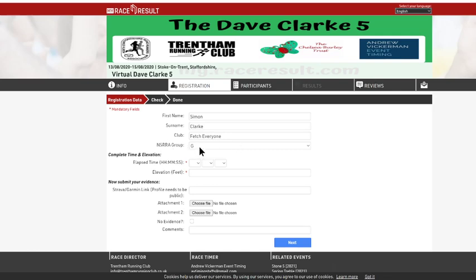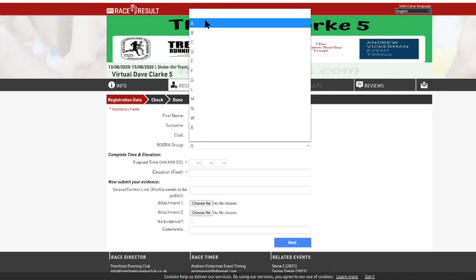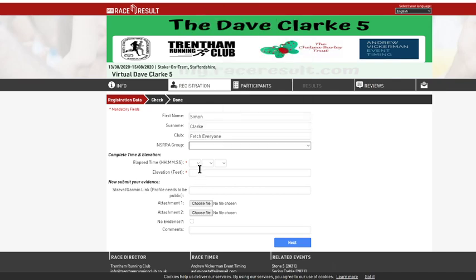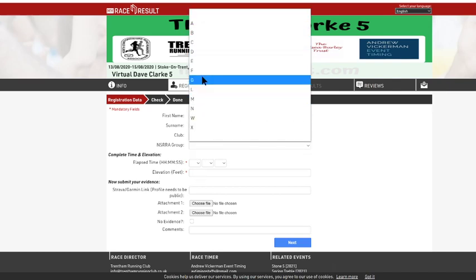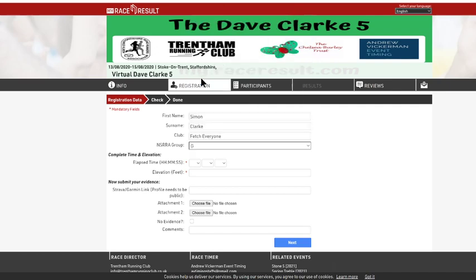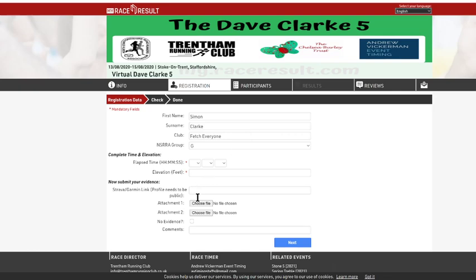North Staffs Group. Here you can see Group G. It might be that there's no group in there and you want to put a group in. So you just click on the list and select the group that you're in. And that's it. And that will update automatically, ready for when we produce the results.